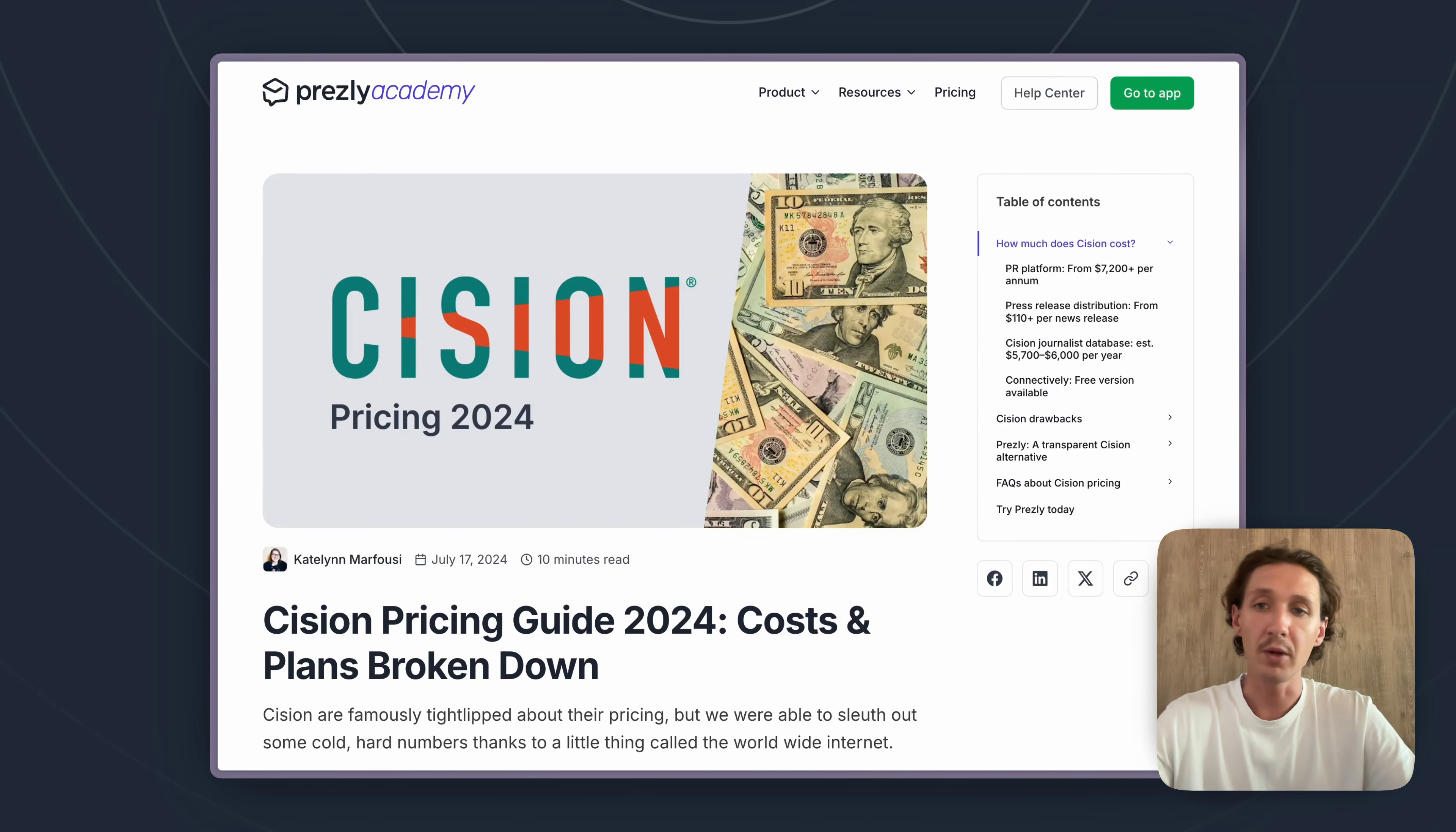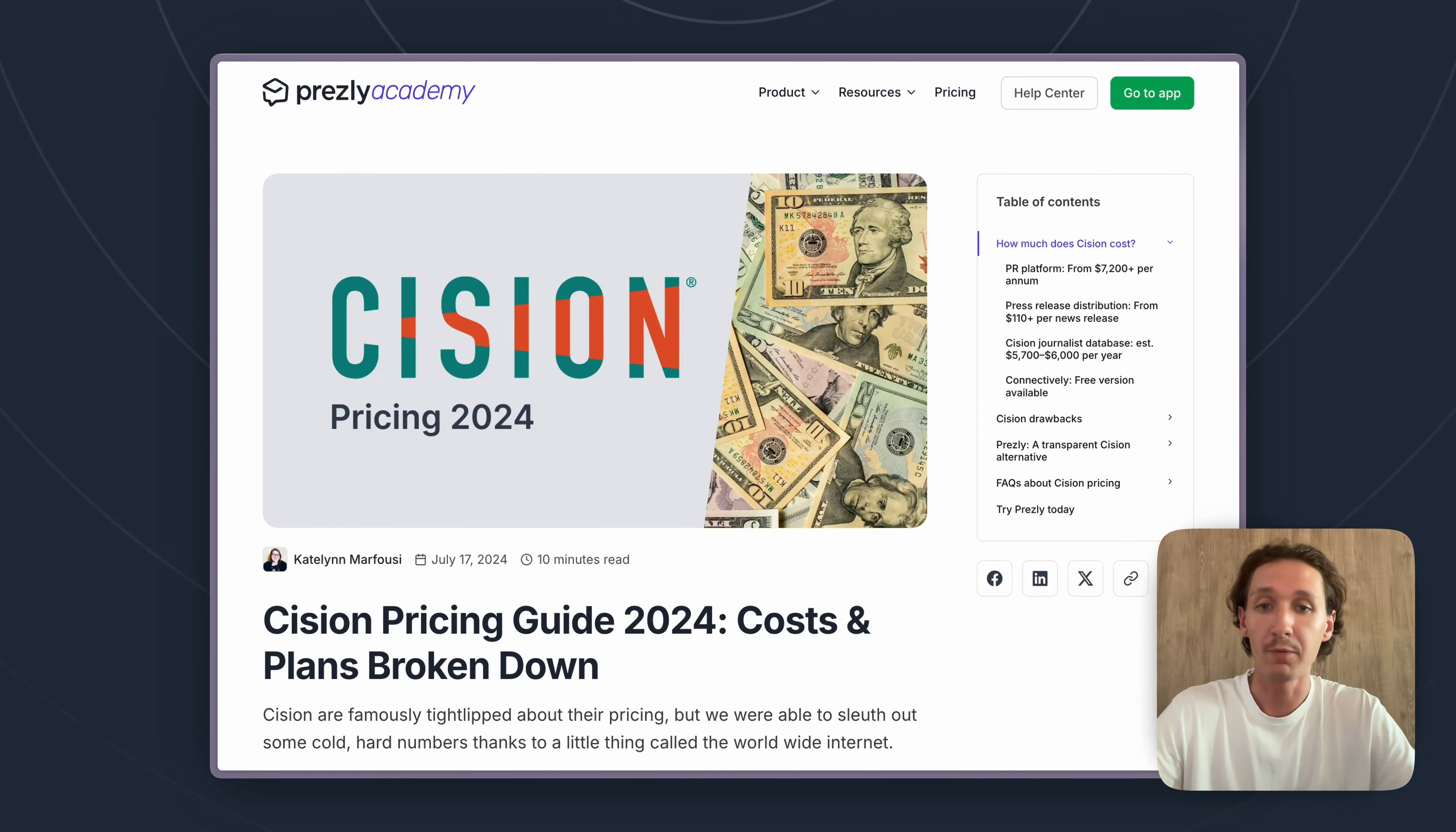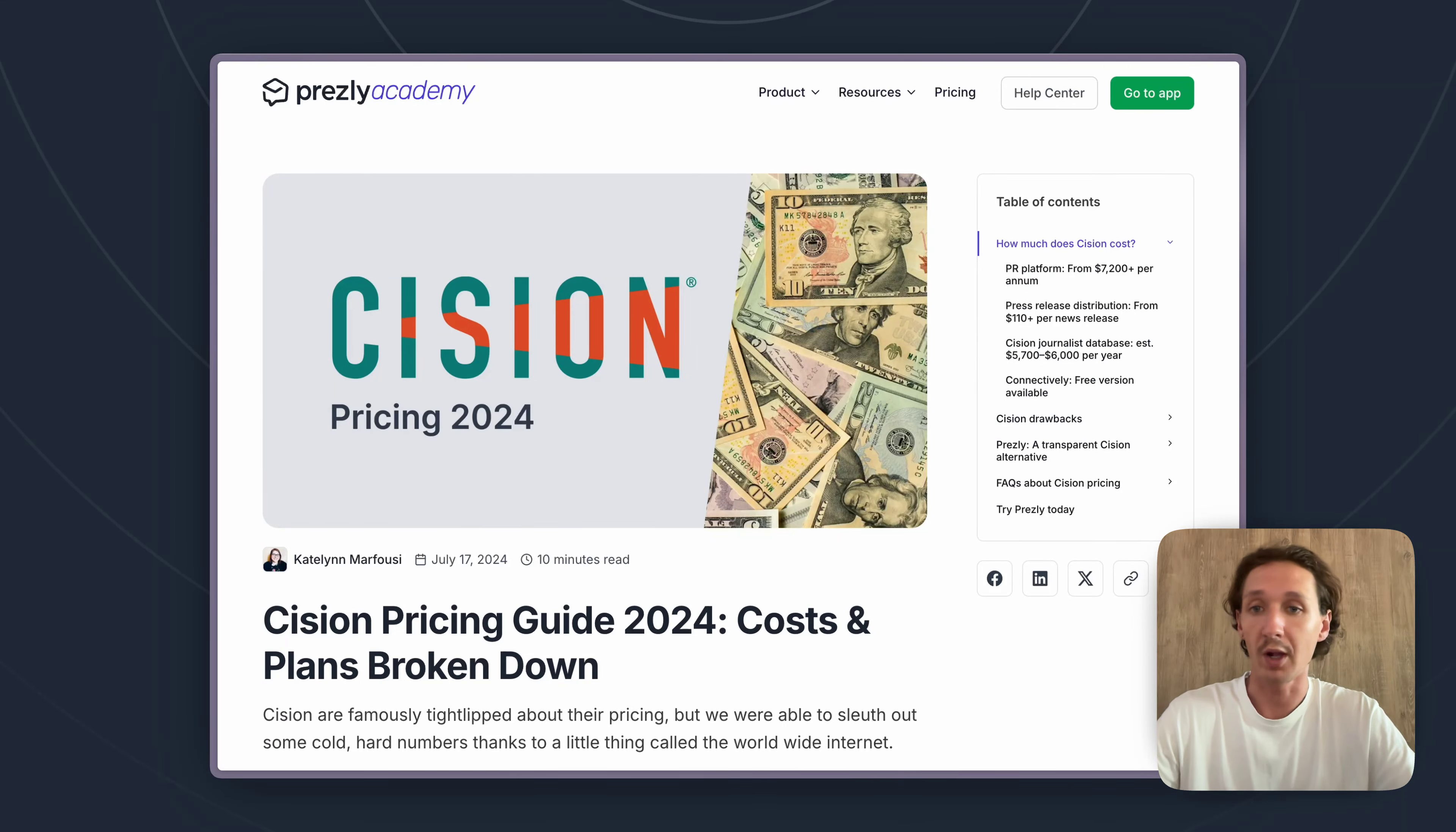But if you're a bit earlier in the stage of just trying to identify if Cision's ballpark price is right for you, then this video will be super helpful in helping you understand generally what Cision will cost you and your team depending on the plans you pick.